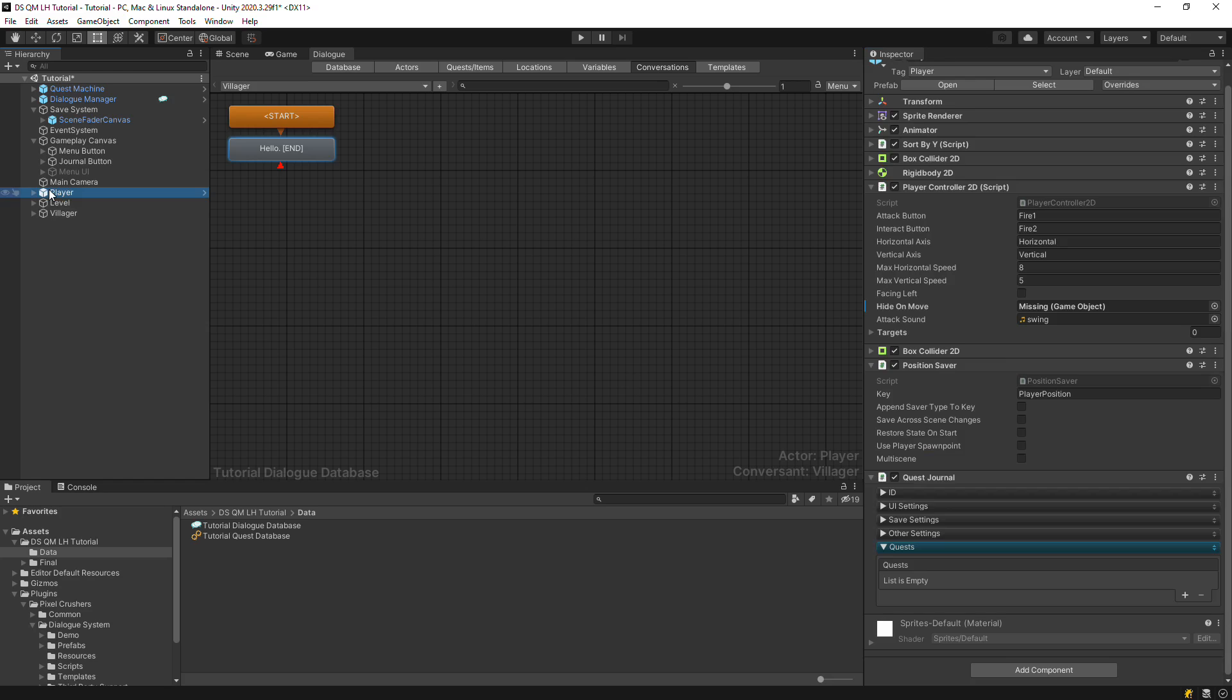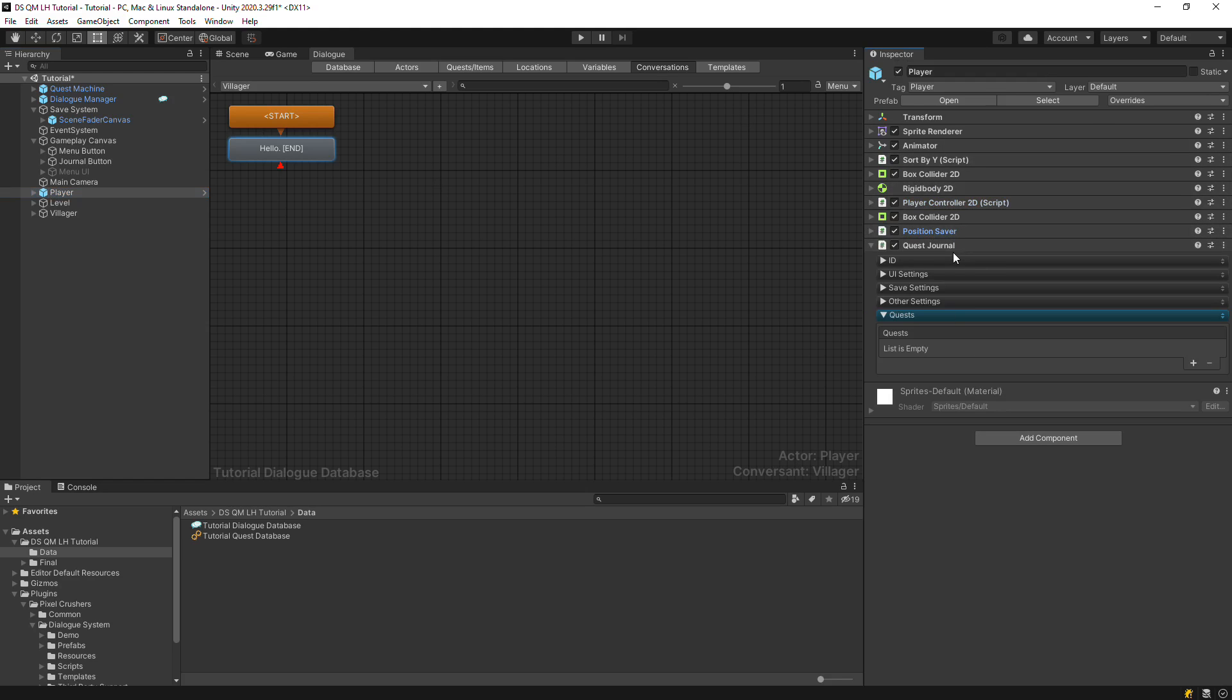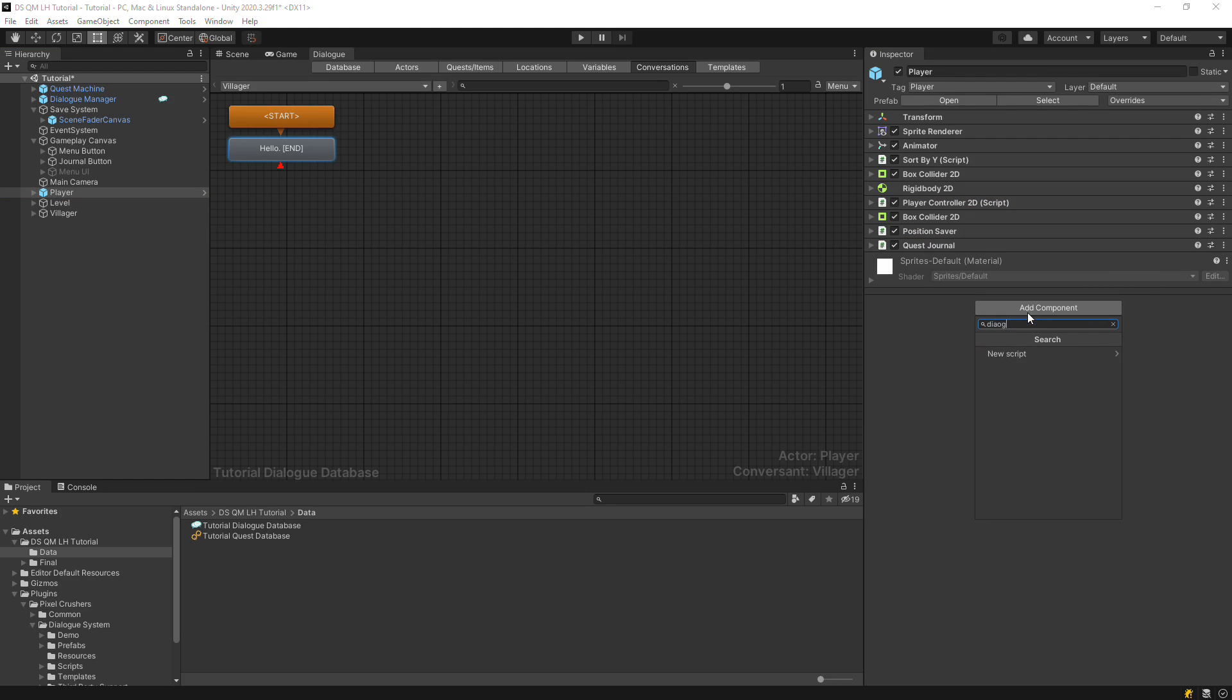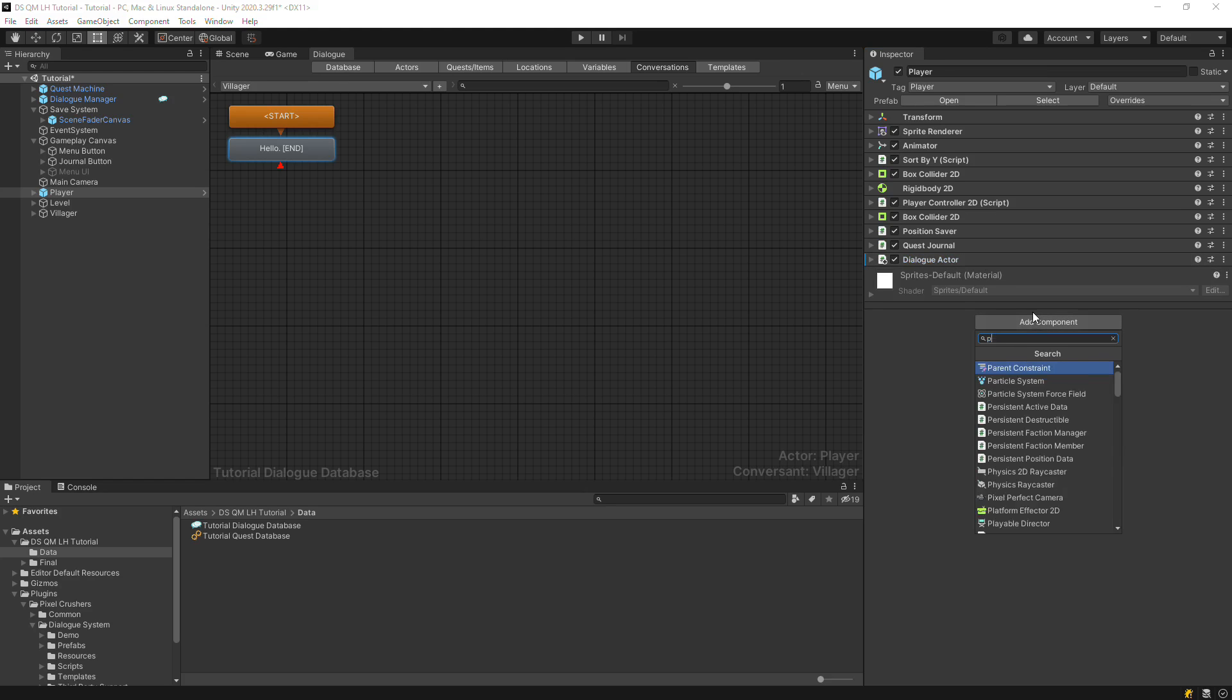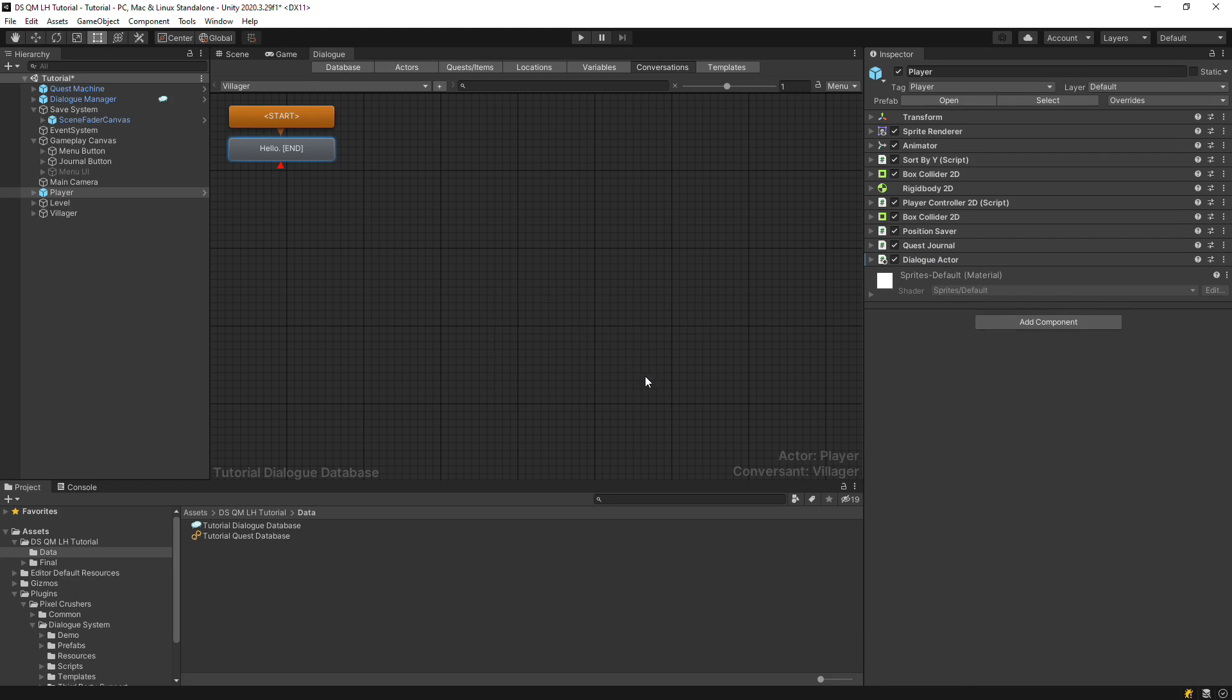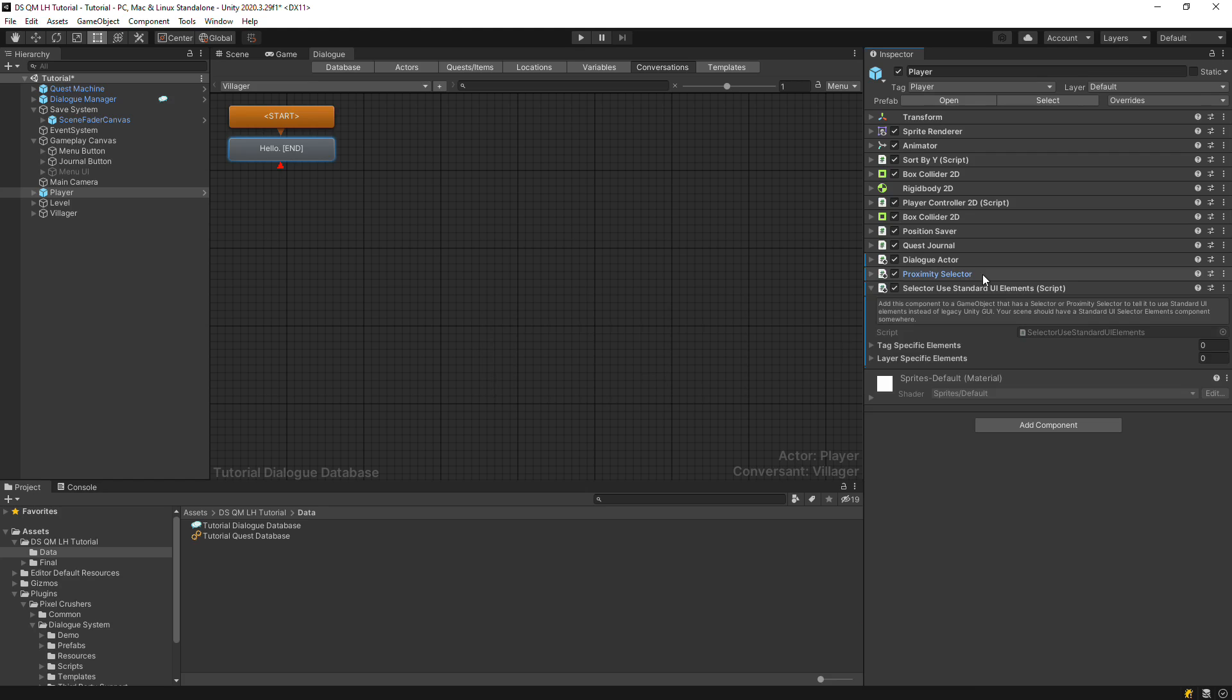Next, we'll set up the Player. Add a Dialogue Actor component. Then add a Proximity selector. This is what we'll use to interact with the Villager. Proximity selectors work with trigger colliders, and we conveniently already have one.